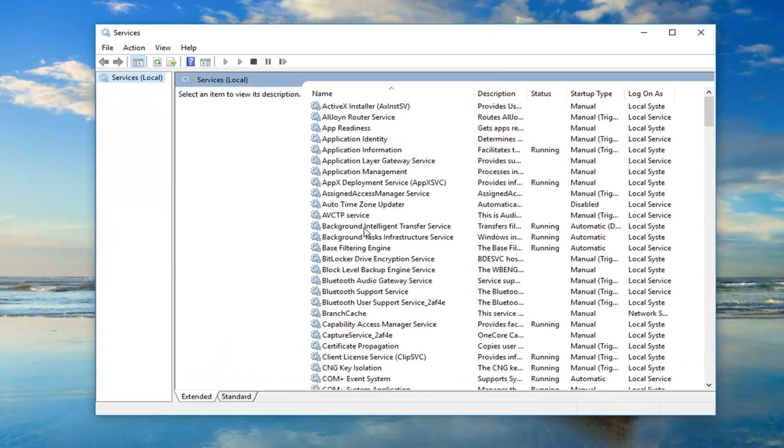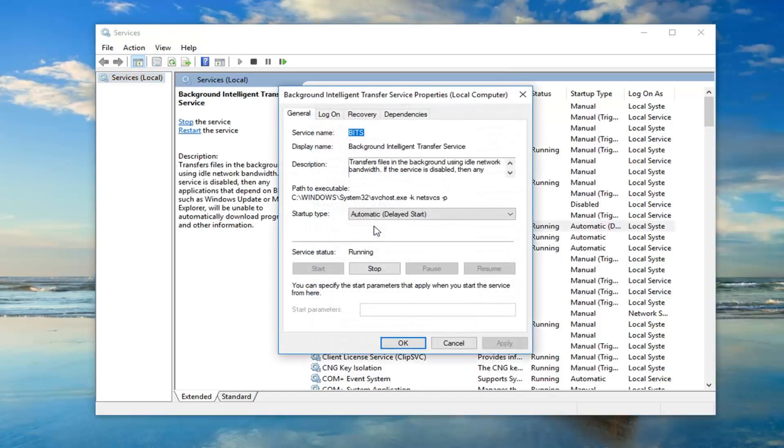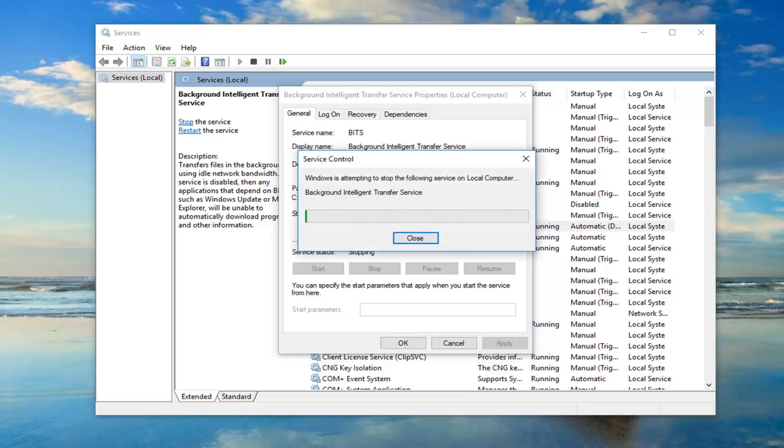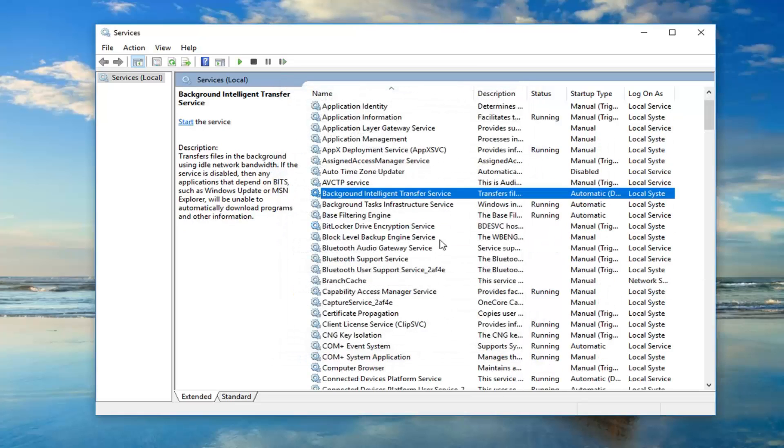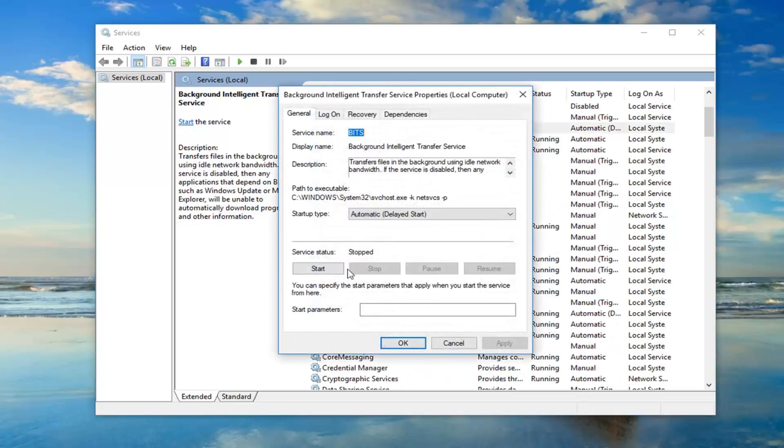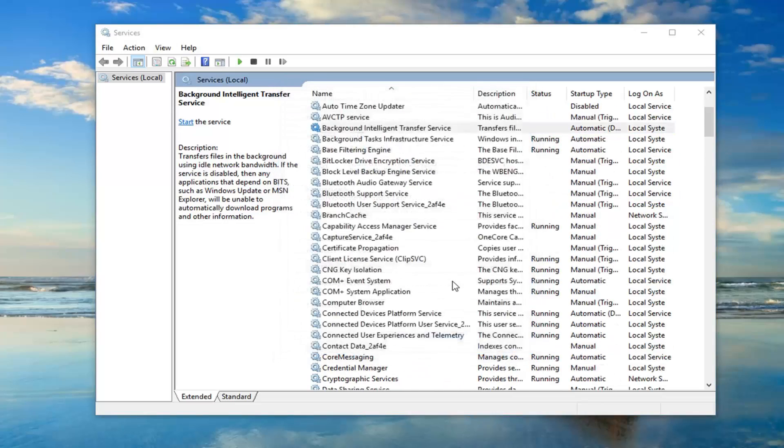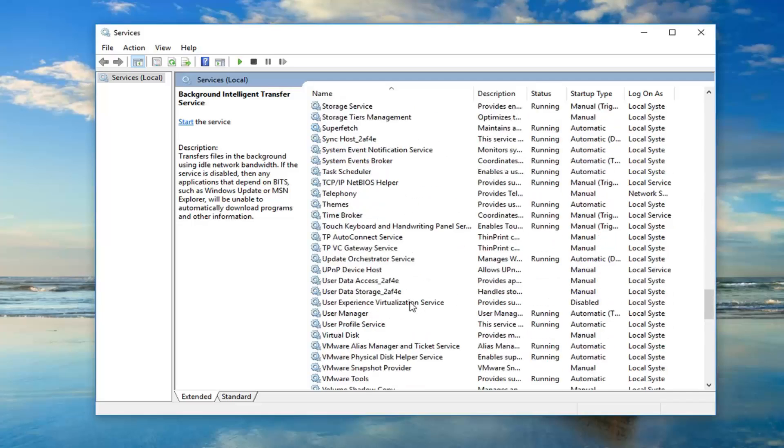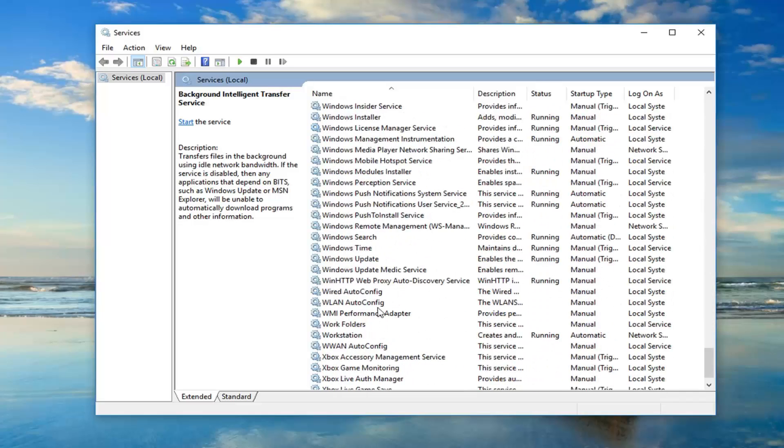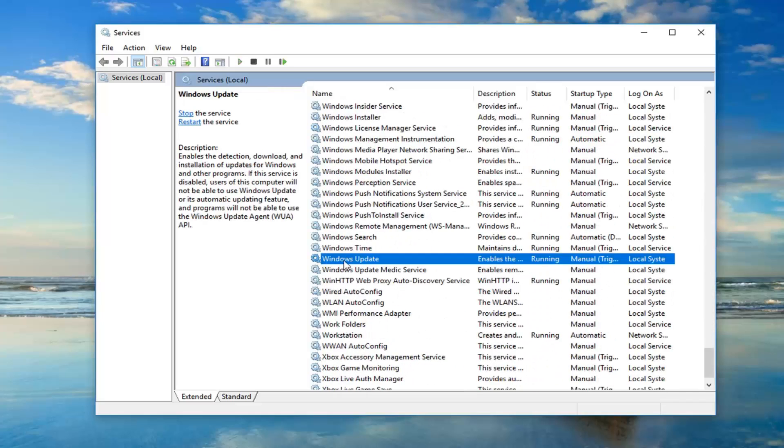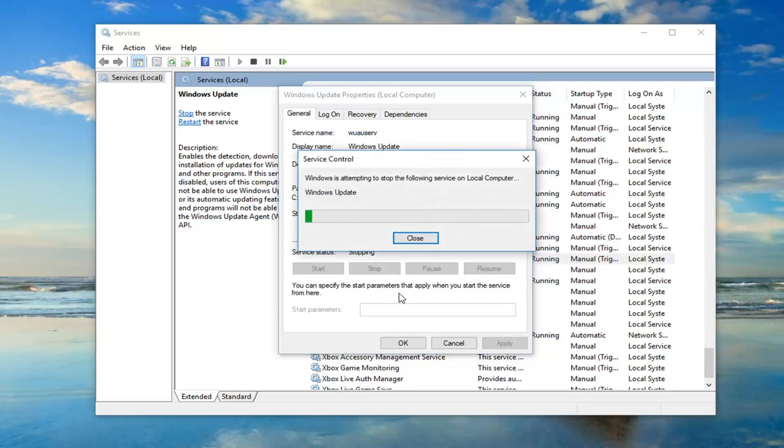Now you want to first locate the background intelligent transfer service and double click on it. If service status says running you want to stop it. Click cancel or ok to get out of that, basically you just want to make sure it's stopped. And then you want to get down to the Windows Update Service. Double click on that. Service status is running you want to stop it.